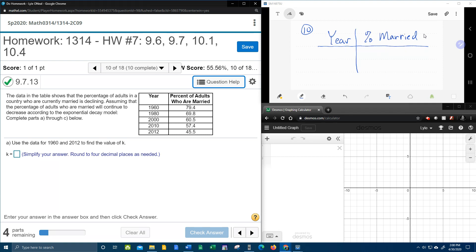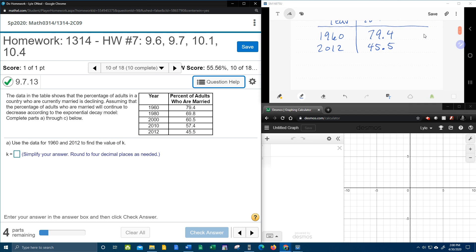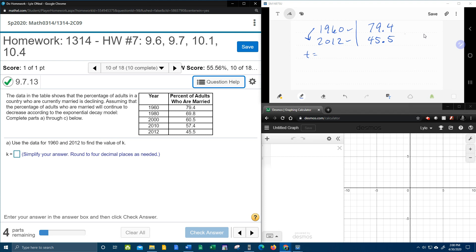So what does it say? It says use the data for 1960, so in 1960 there were 79.4% married adults, and in 2012 there were 45.5% married adults, and so what we're going to need to know is we're going to need to know how much time does it take to go from 1960 to 2012. The 79.4%, that's going to be our initial amount, the 45.5% is going to be our amount remaining after this certain amount of time.